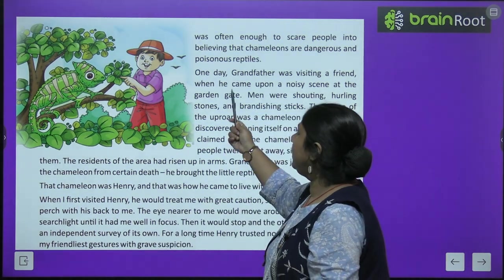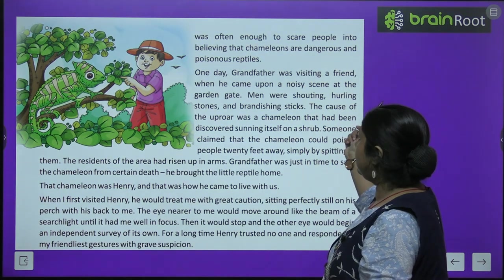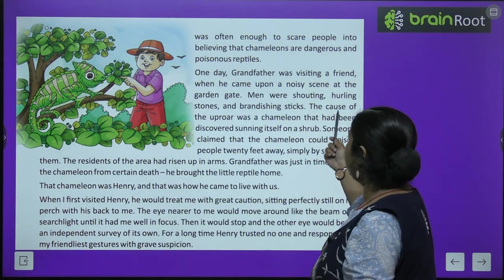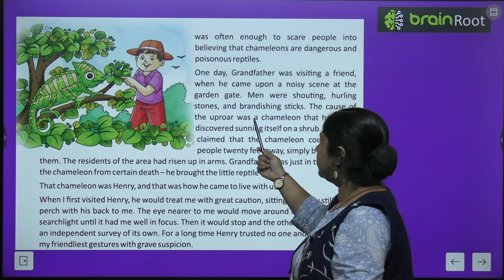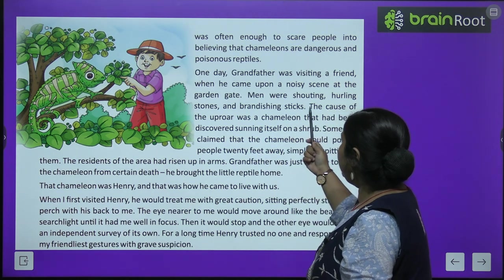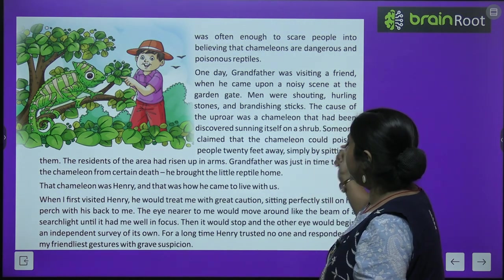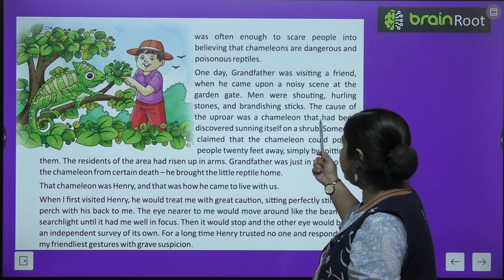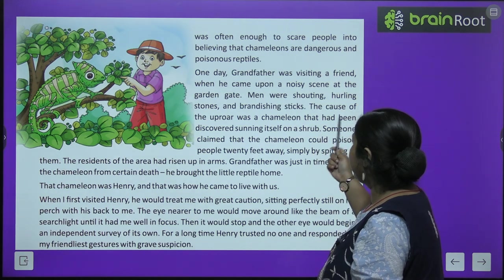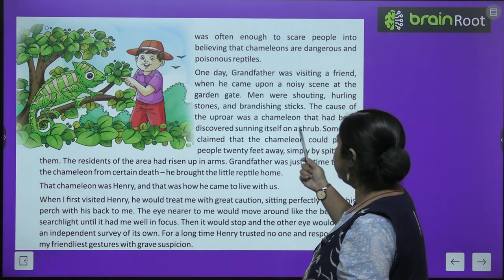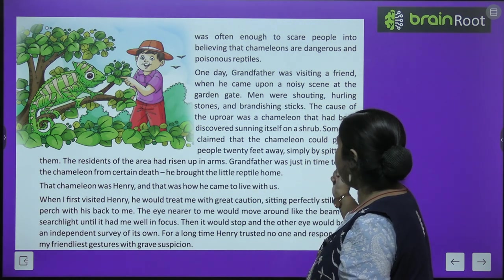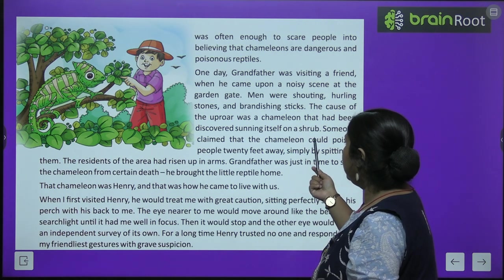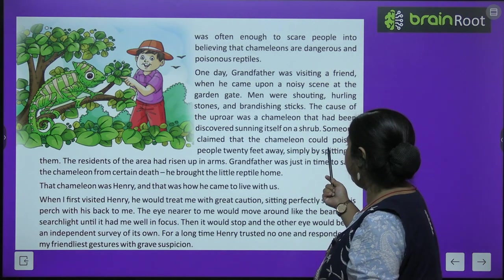One day, grandfather was visiting a friend when he came upon a noisy scene at the garden gate. Men were shouting, hurling stones, and brandishing sticks. The cause of the uproar was a chameleon that had been discovered sunning itself on a shrub.